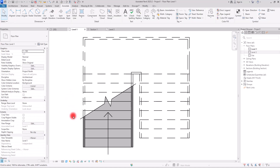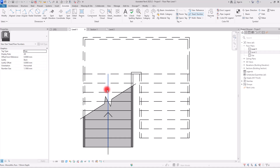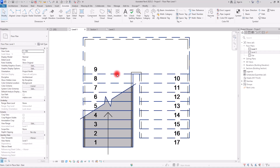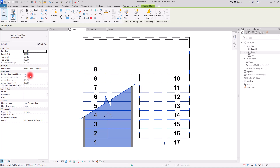Another annotation you can add to your stair is the Tread Number. In the Annotation tab you can see this option — you can add tread numbers for the plan and also for sections. When you hover your mouse over the stair, you can choose the placement of this tread number tag. After placing it, you can see numbers assigned to each riser. If you select your stair and look at the Properties section, you'll see the Actual Number of Risers is set to 17.